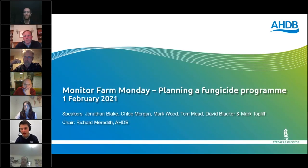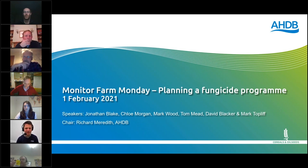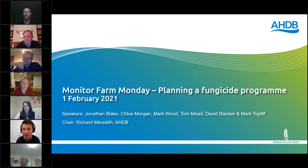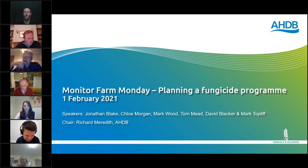Good evening everybody and welcome to this Monitor Farm Monday: Planning a Fungicide Program, 1st of February 2021. It's good to see you all in this virtual world. My name is Richard Meredith. I head up the Arable Knowledge Exchange team at AHDB and I have the pleasure of being your chair this evening. Before we get into the main content, I'm going to do the regulatory housekeeping slides.